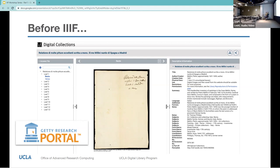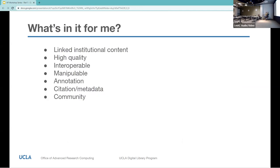But we wanted to focus today on helping you find and identify IIIF resources. So, why bother with IIIF digital collections when we have Google image search and Wikimedia Commons?